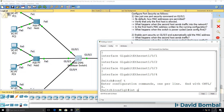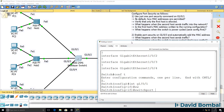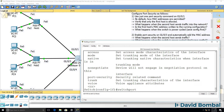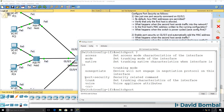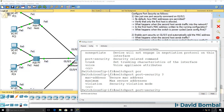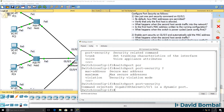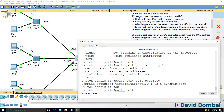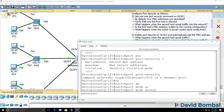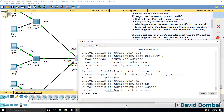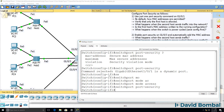Type conf t, then interface gigabit 101, then switchport. Looking at the options available, we've got the option port security. When we try to enter port security, we're told this is a dynamic port, so we first have to type switchport mode access to make this port an access port. Then we can enter our single port security command.